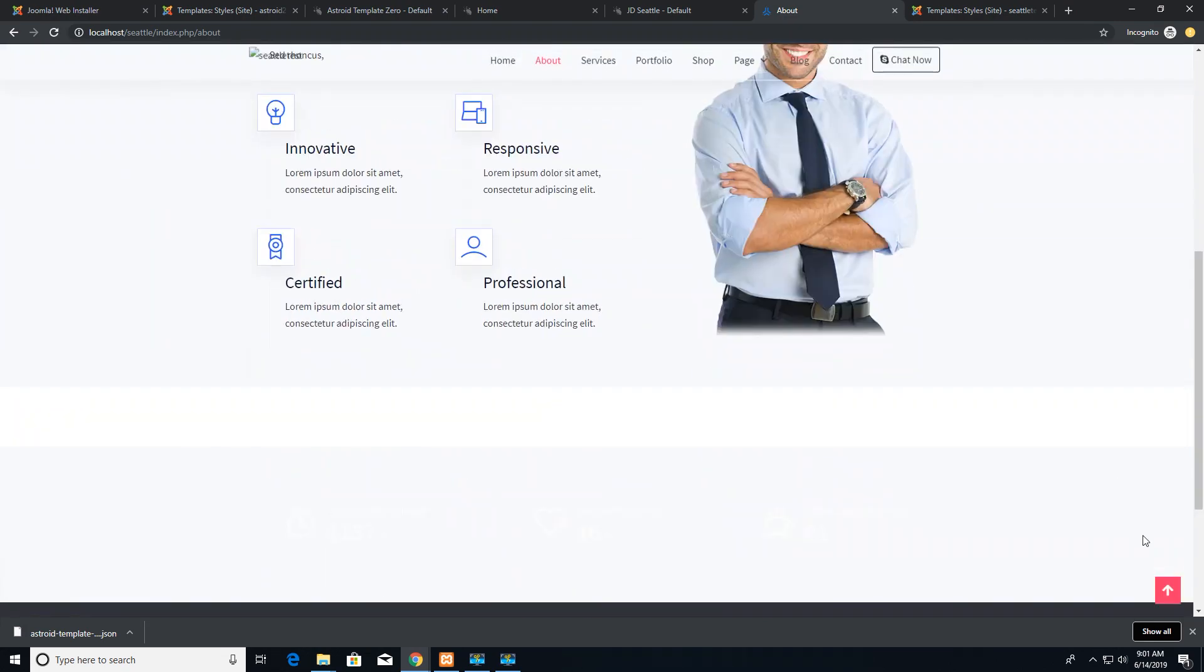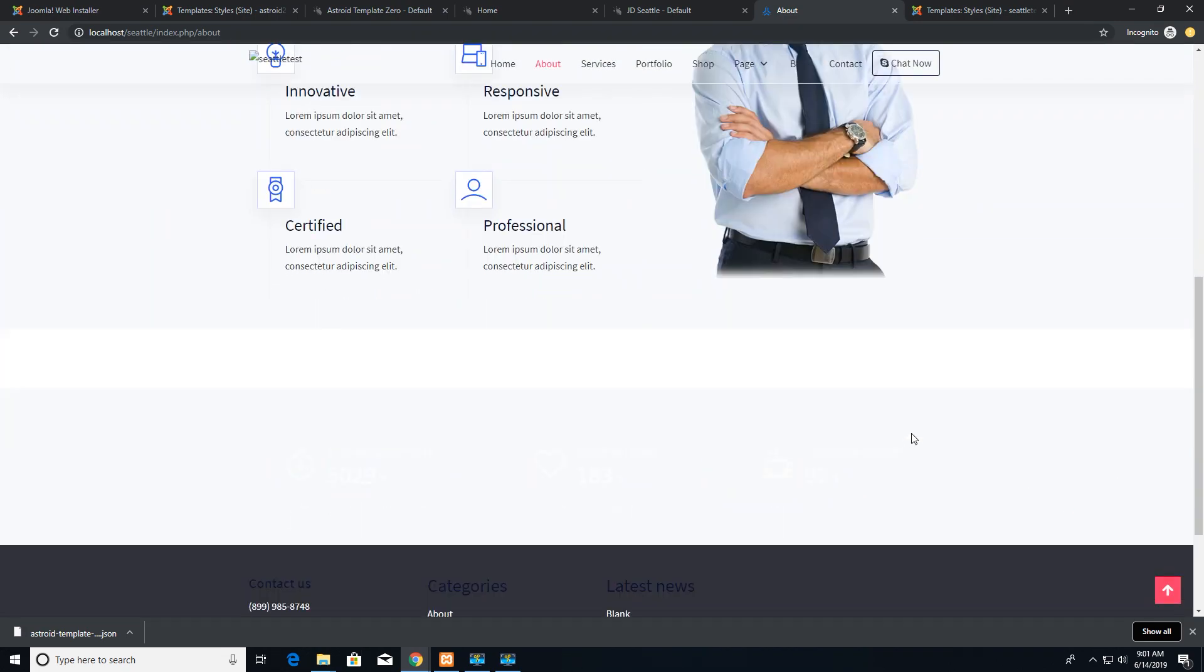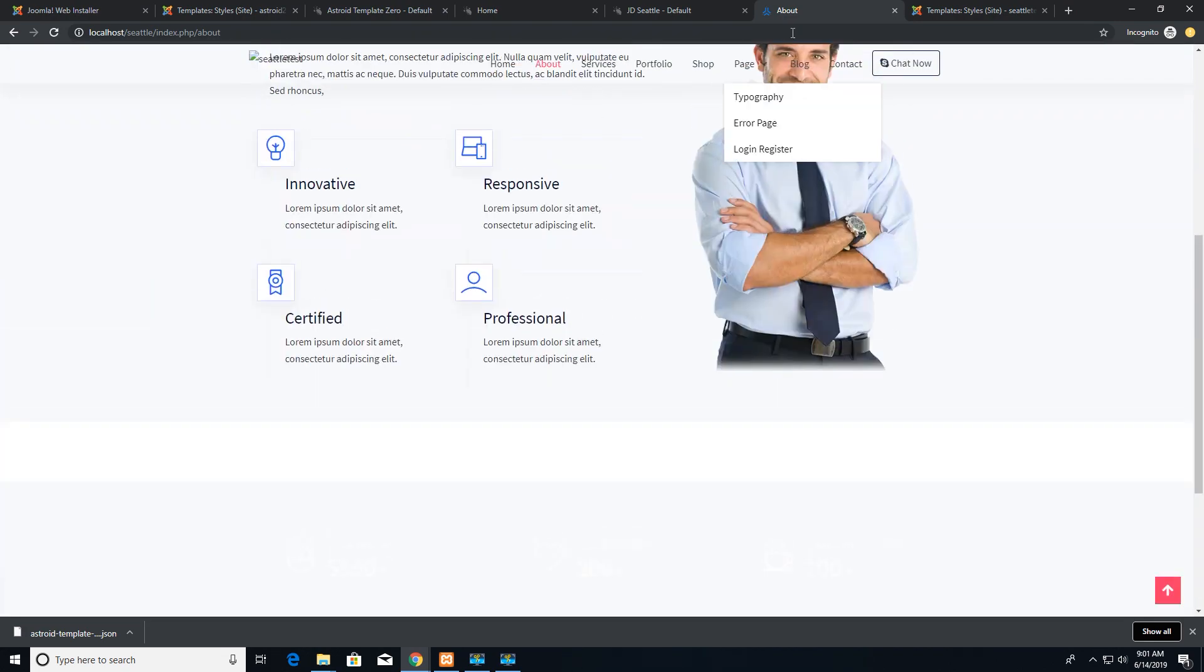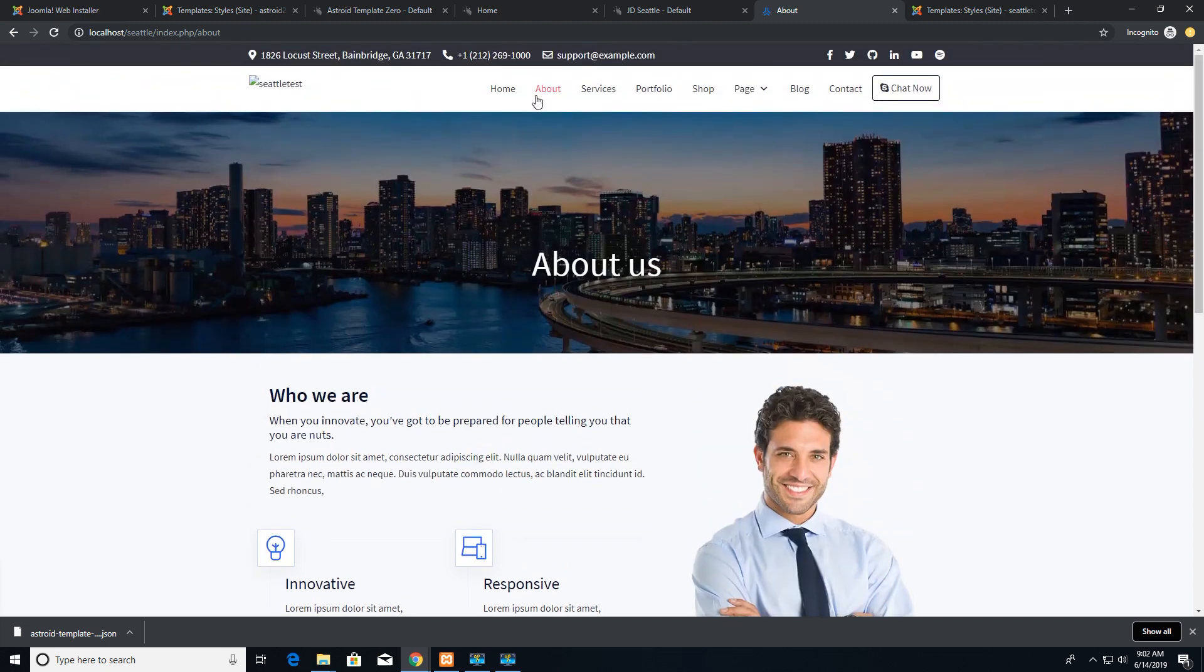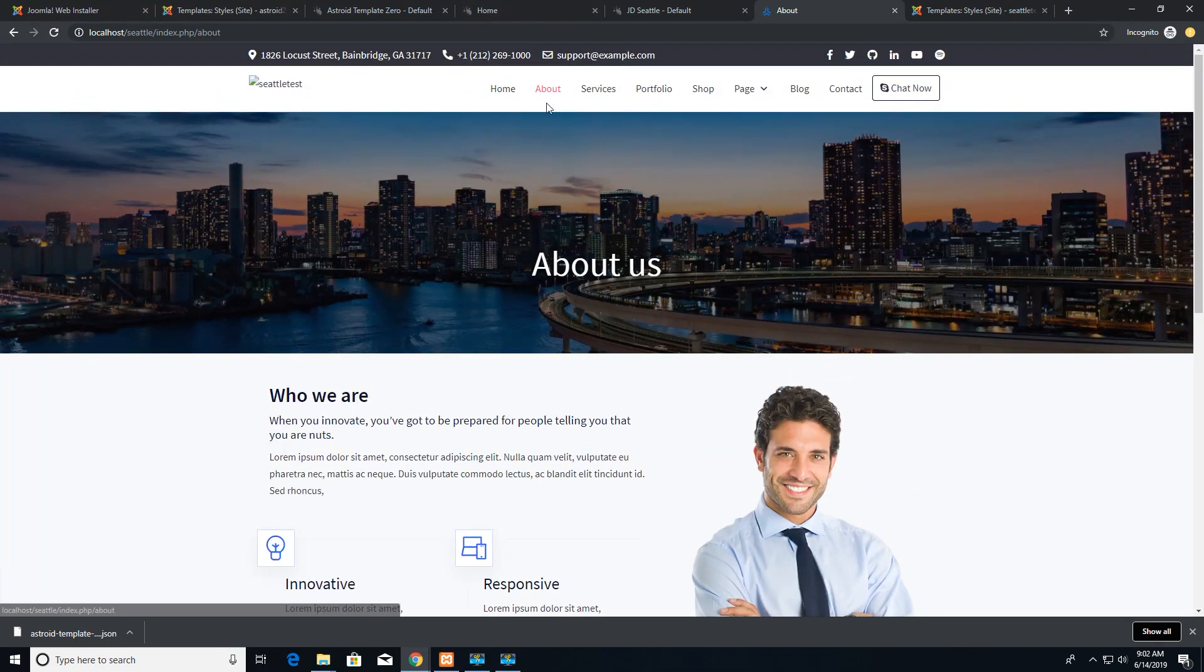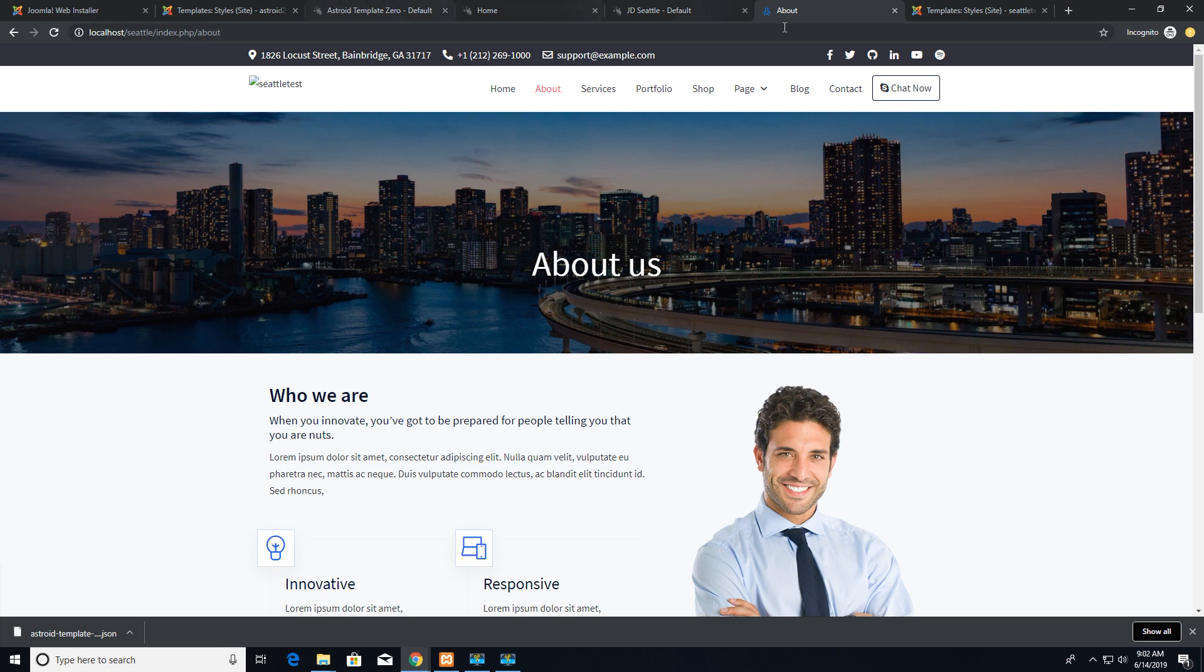The drop down color has changed, the sticky menu has changed, the back to top option color has changed. And there you have it. You have the settings of Asteroid template zero in JD Seattle now.